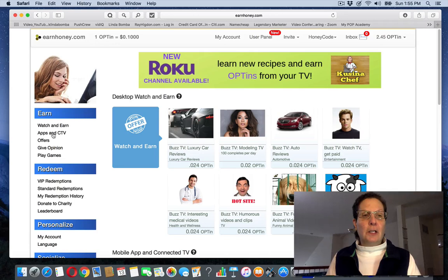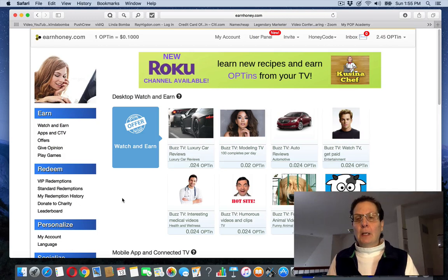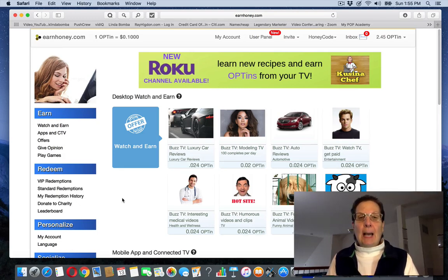There's some other things on here you can check out. You can download the app. I am on my laptop right now doing this. You can get the app on your phone.